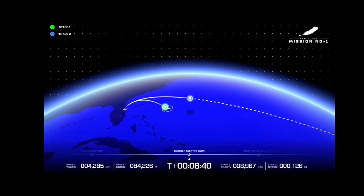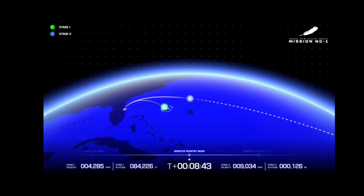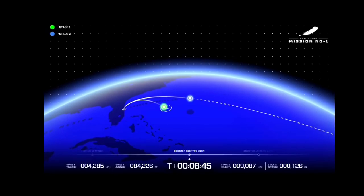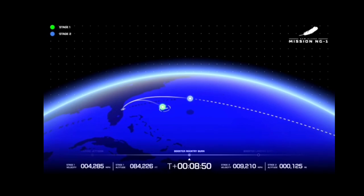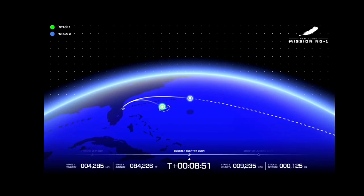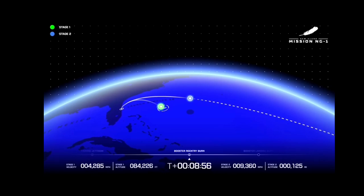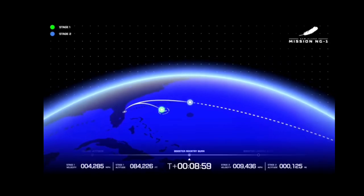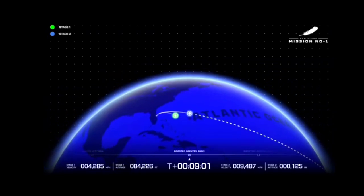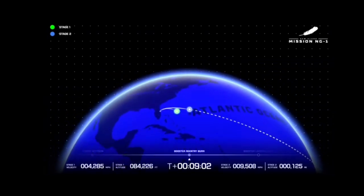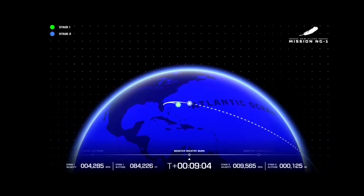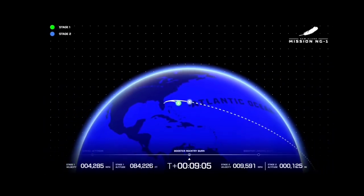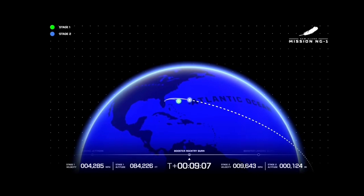Eight minutes 40 seconds in. Now passing nine minutes into flight. Continue to see data from both stages.